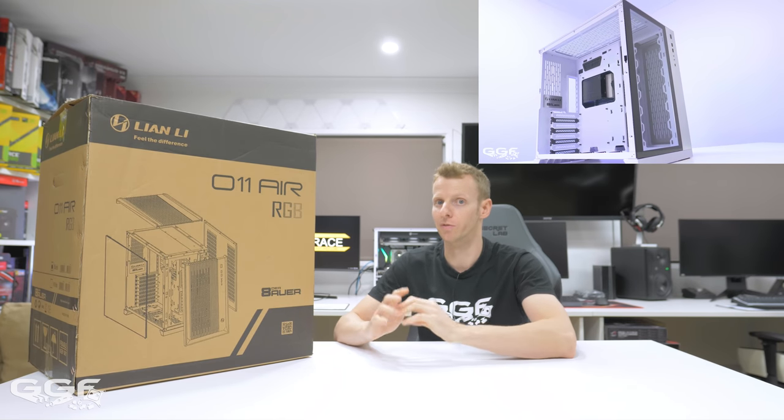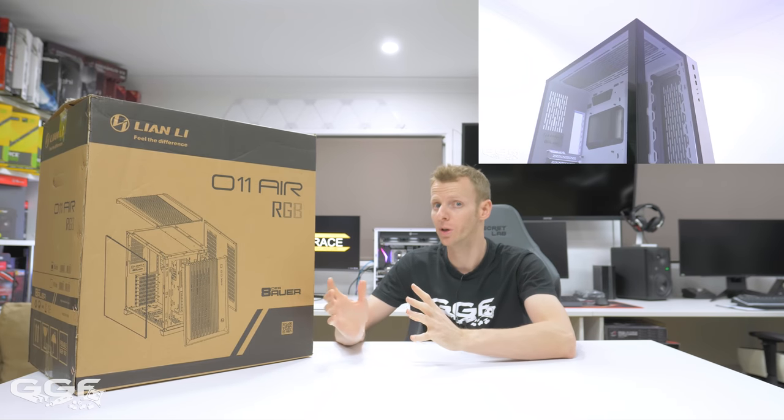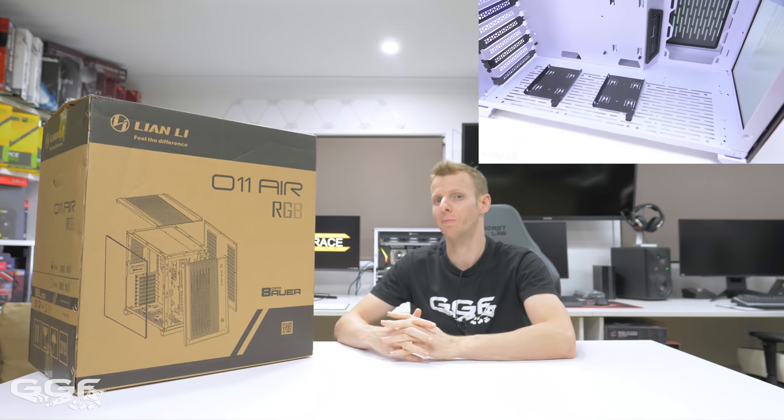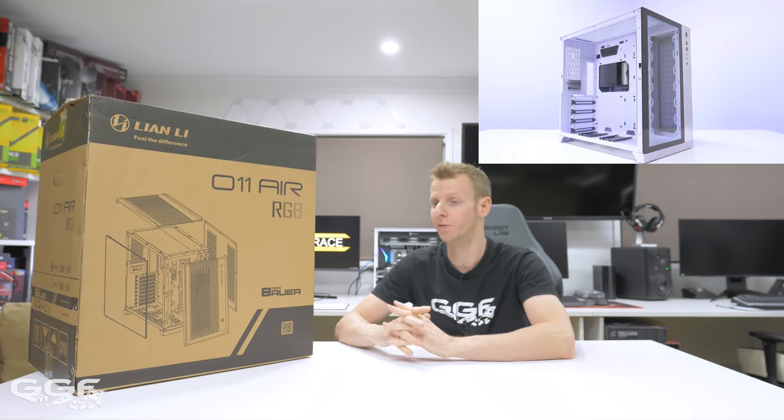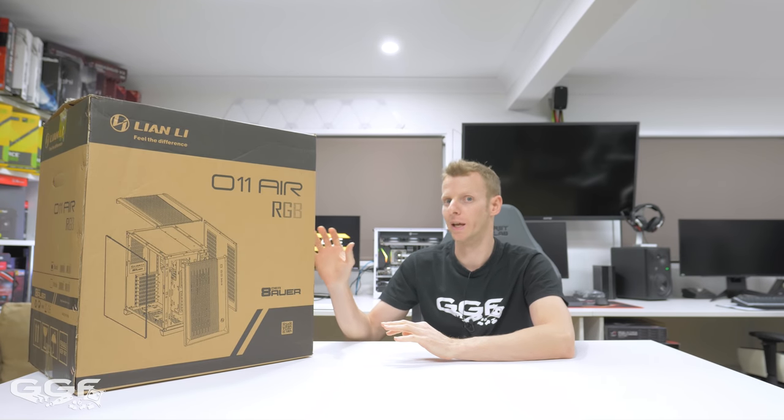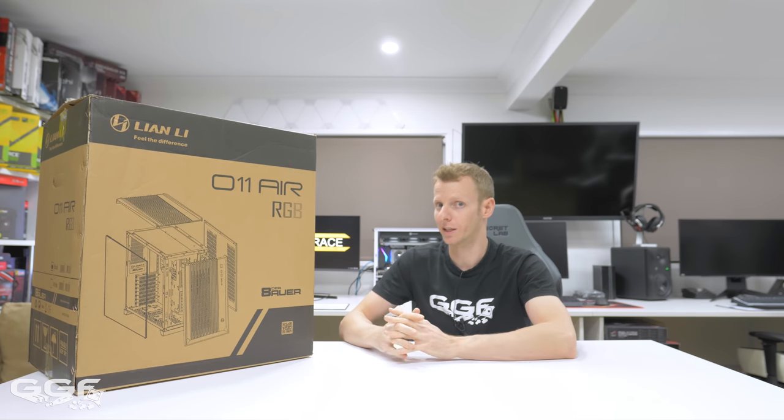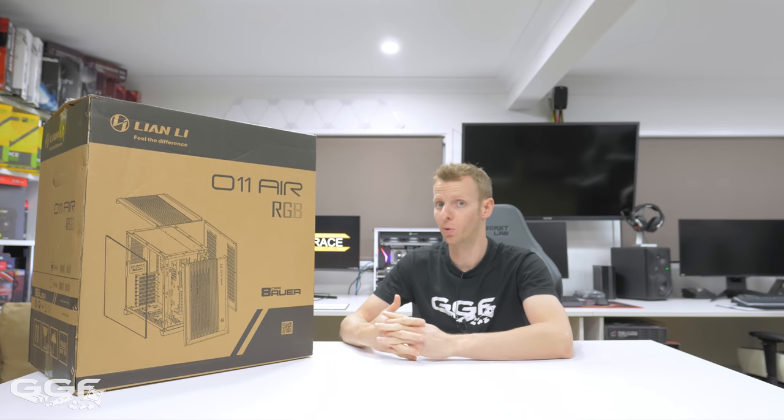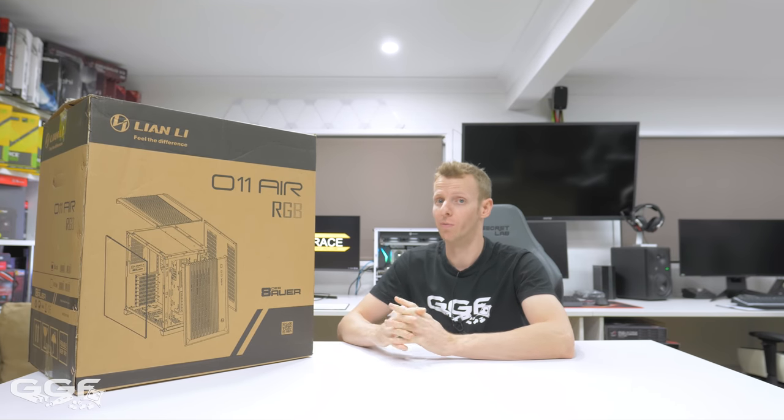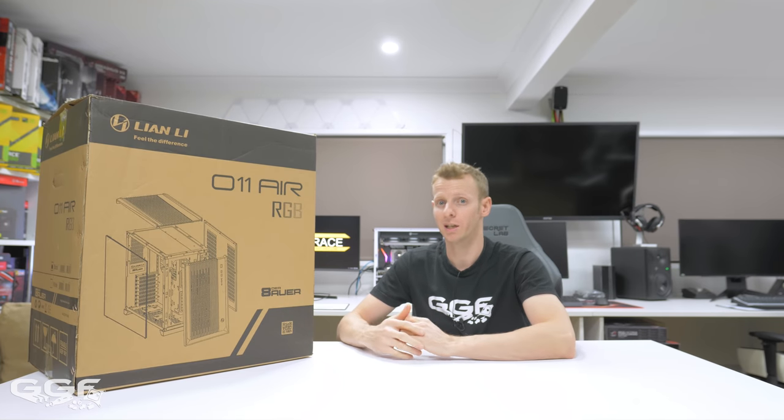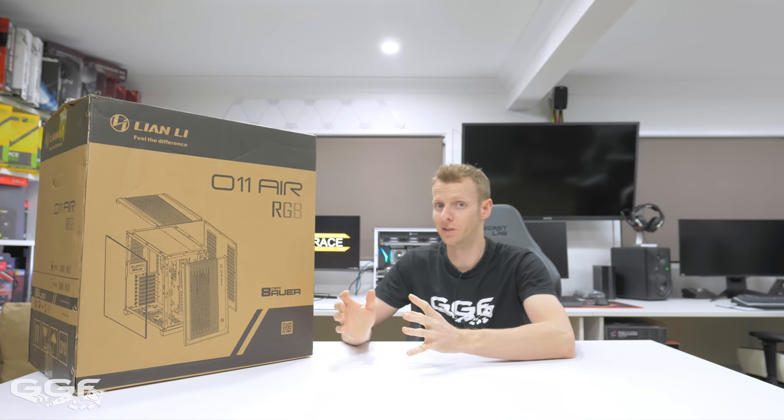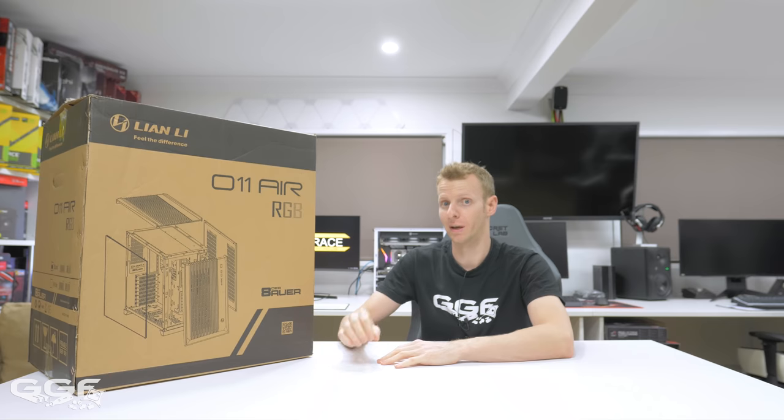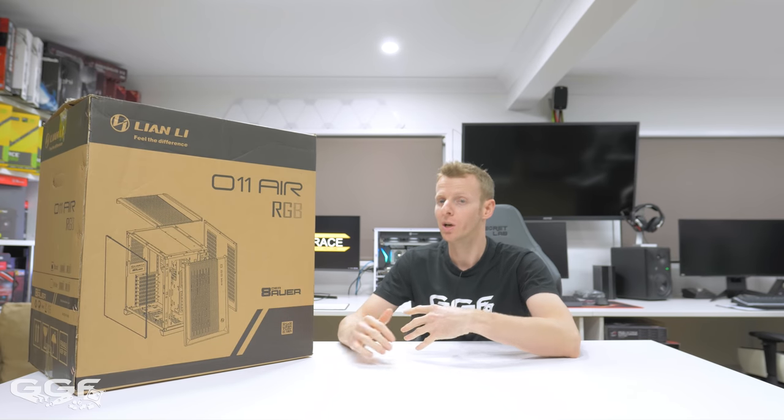This review will basically cover the water cooling features on the O11 Air Edition chassis. Radiator support hasn't changed at all from the O11 Dynamic because the chassis are exactly the same - same internal frame with a few little tweaks.